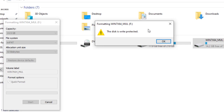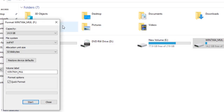I remember four years ago I had a flash disk and this same problem popped up. I couldn't write or delete anything on the disk, so I was forced to throw it away — not knowing there was a solution. When I later researched it, I realized there was a very efficient and easy solution. I don't want you to go through that same scenario.